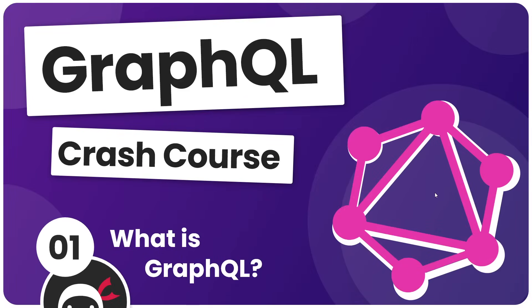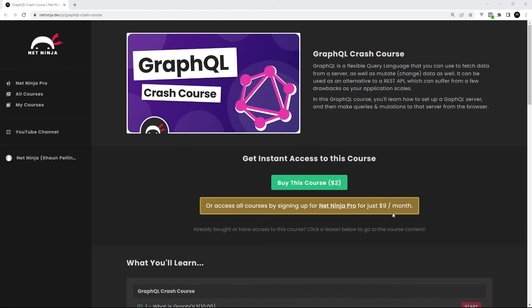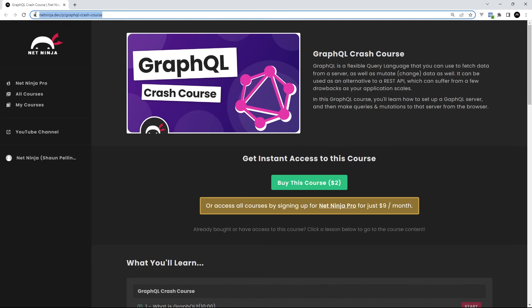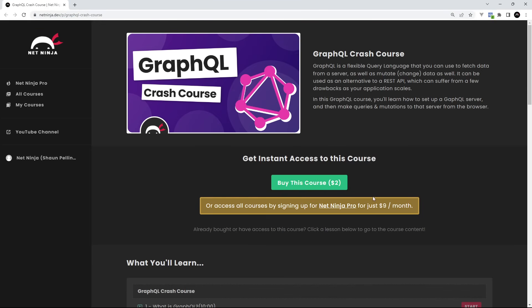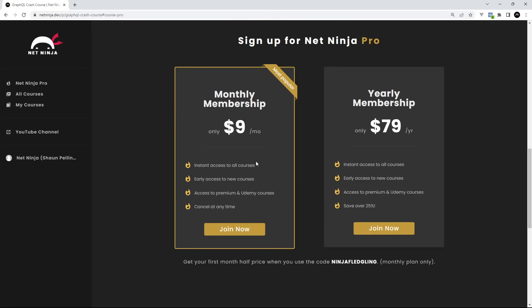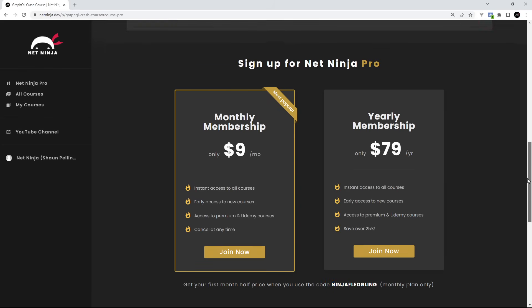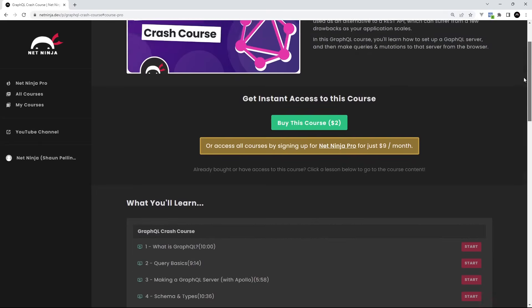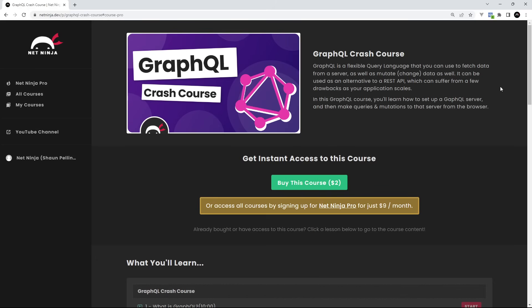So then my friends, that's the introduction out of the way. Now in the next lesson, we're going to go over the basic syntax of making queries. By the way, if you want to watch this entire course now without YouTube adverts, you can — it's all up on the NetNinja website, netninja.dev. You can buy the course for $2 to get instant access to all of it, or you can sign up to NetNinja Pro and get instant access to all of my courses without adverts, as well as premium courses not found on YouTube, including my Udemy ones. That's $9 a month and you can get your first month half price when you use the promo code. I really hope you enjoy this series — please do not forget to share, subscribe, and like the videos. I'll see you in the very next lesson.